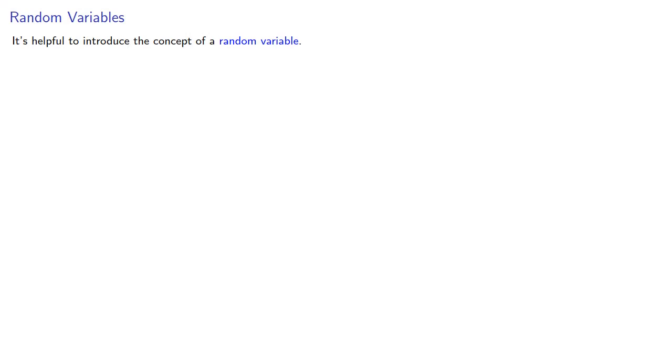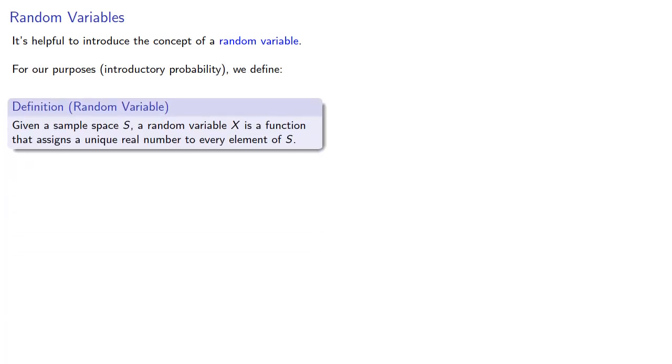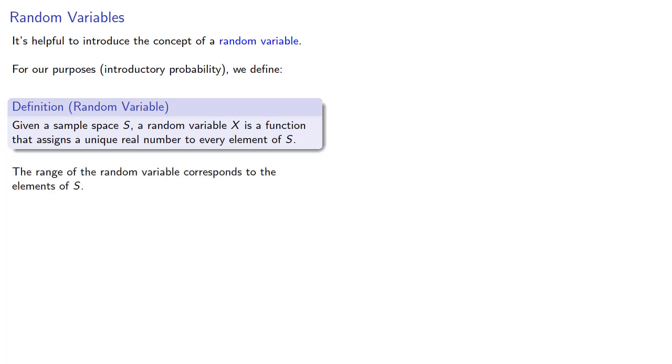It's helpful to introduce the concept of a random variable. For our purposes, introductory probability, we define a random variable as follows. Given a sample space s, a random variable x is a function that assigns a unique real number to every element of s, and so the range of the random variable corresponds to the elements of our sample space.